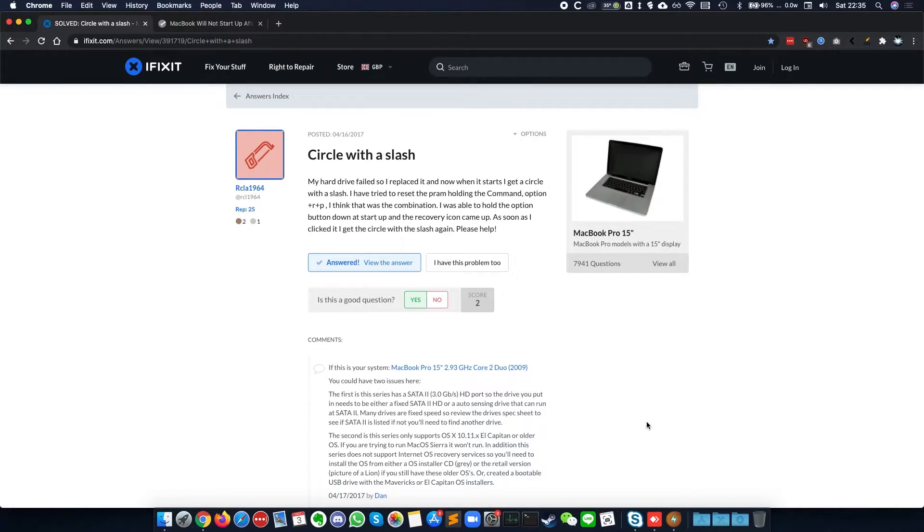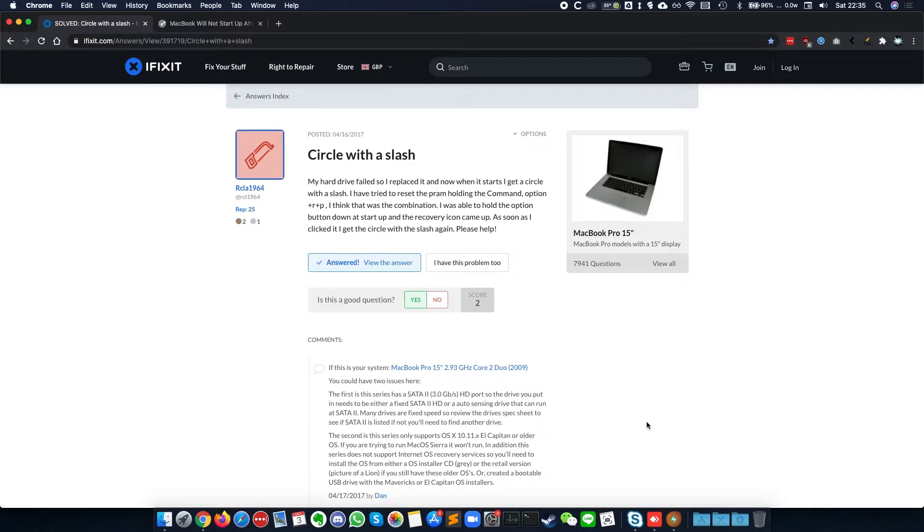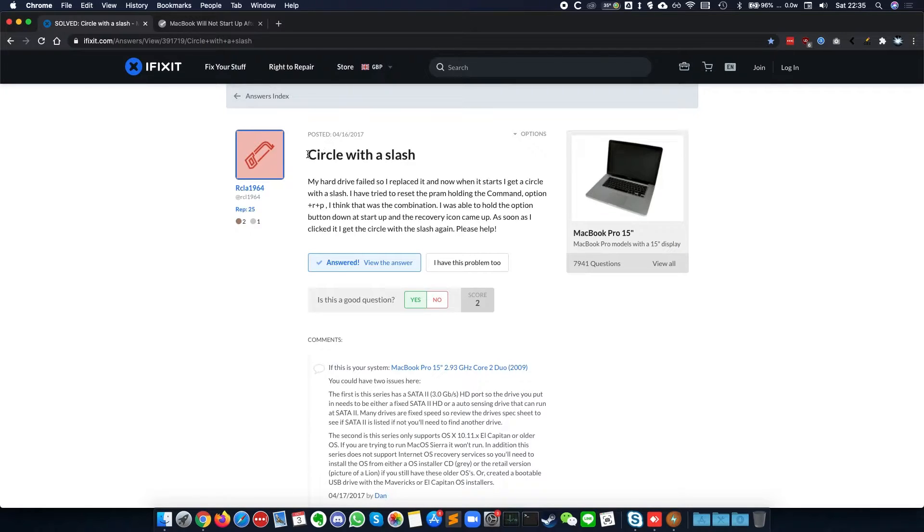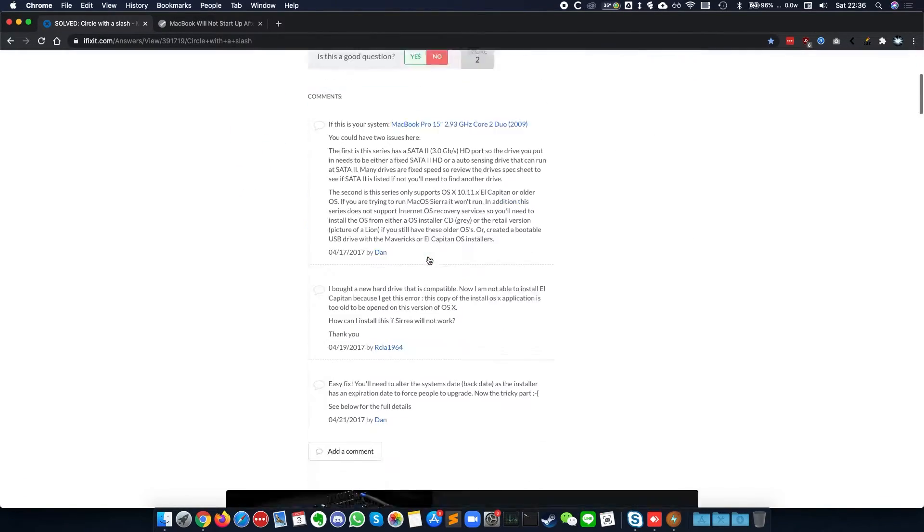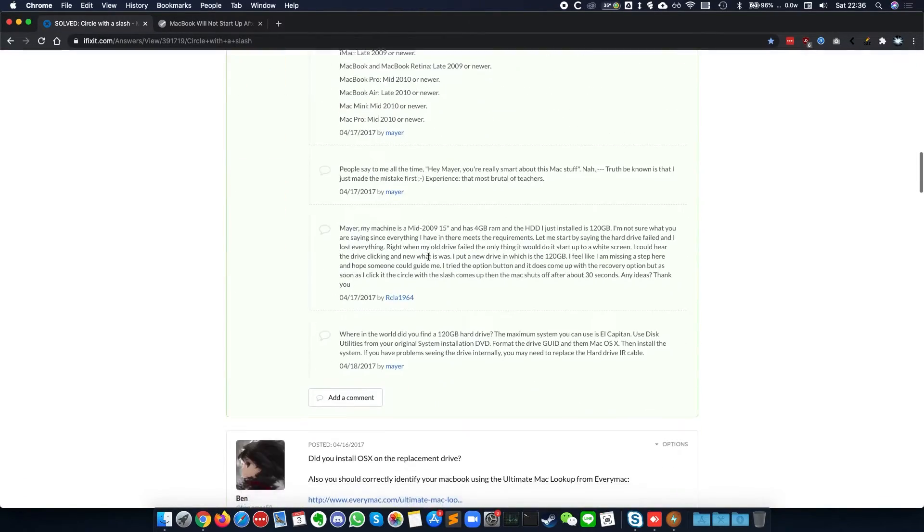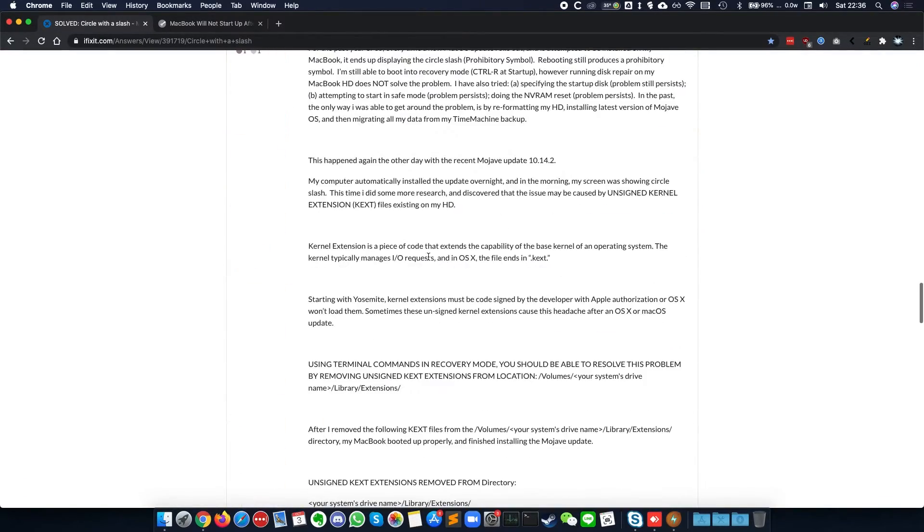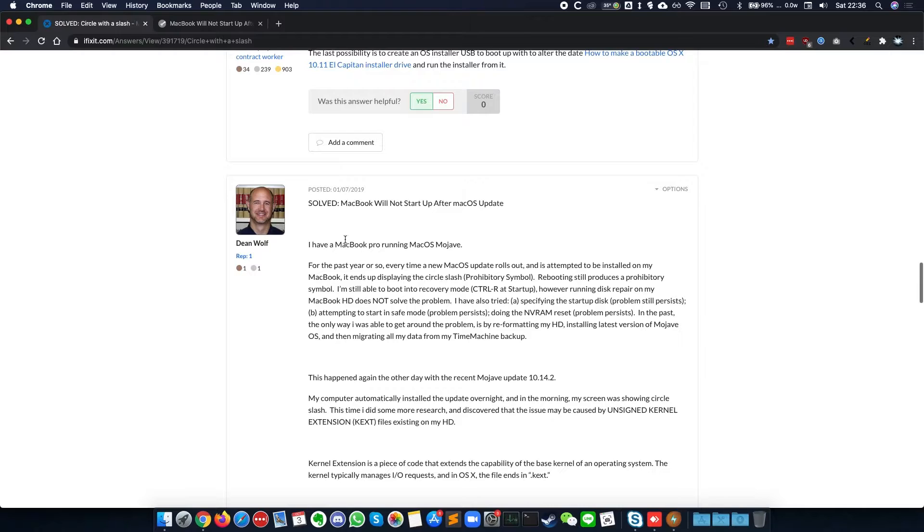So this thread on iFixit shows that there's the same symptoms of having a circle with a slash when after an update is completed.